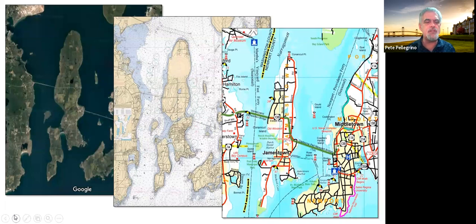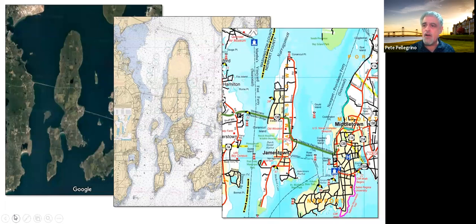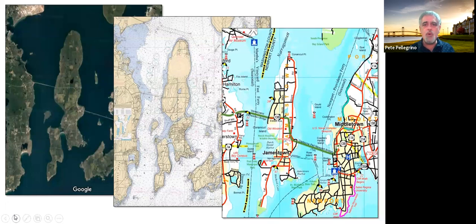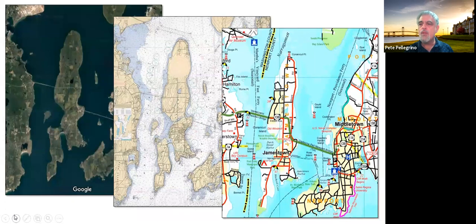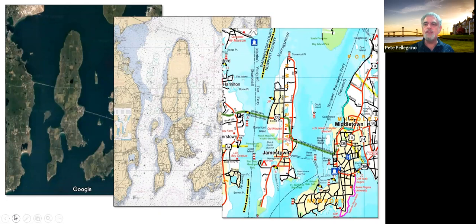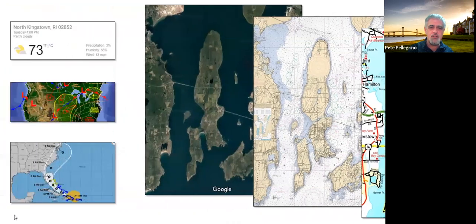Here's Narragansett Bay — the satellite view on the left is the most accurate and it's absolutely useless. If I'm a mariner, I'd rather have the nautical chart in the middle, which has detail where I need it and abstraction where I don't. But the chart in the middle doesn't help if I'm a tourist driving around Newport — I'd rather have the road map on the right. Our models have to suit a purpose, not just be accurate for the sake of accuracy.